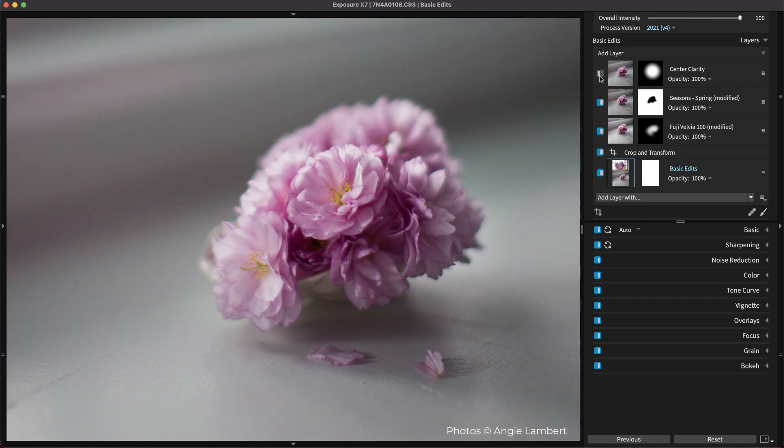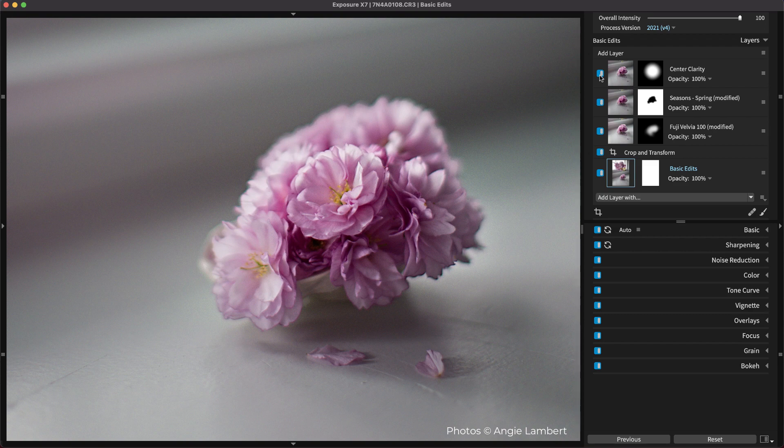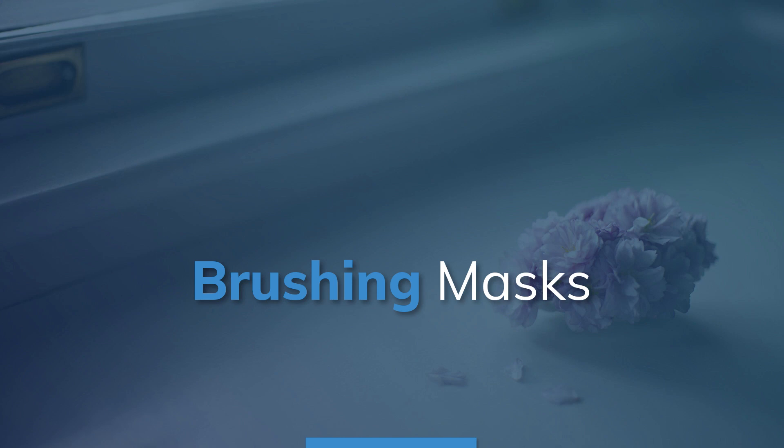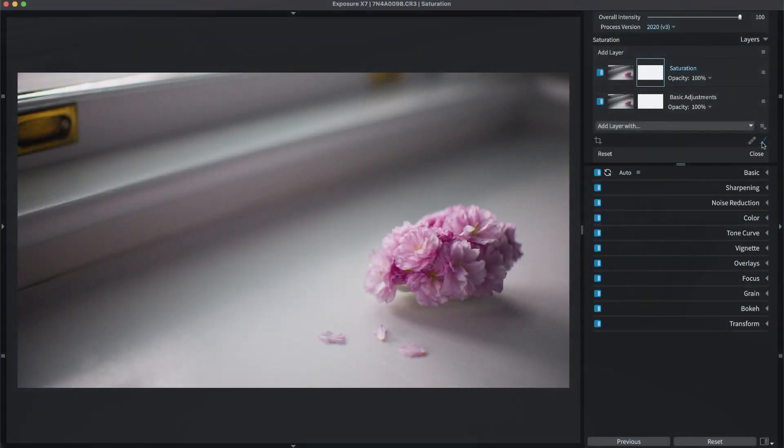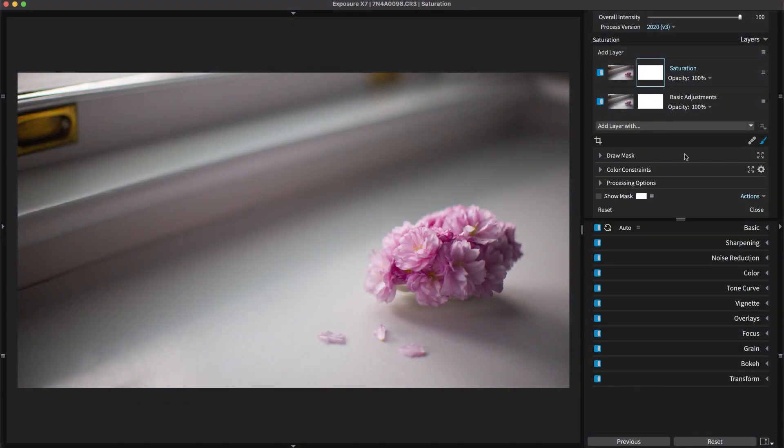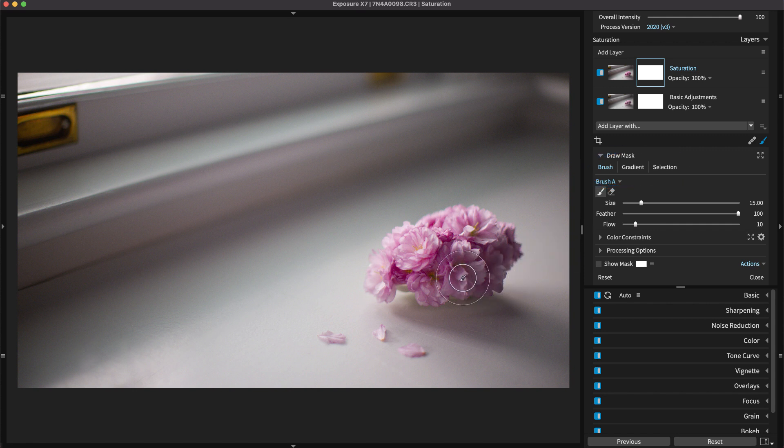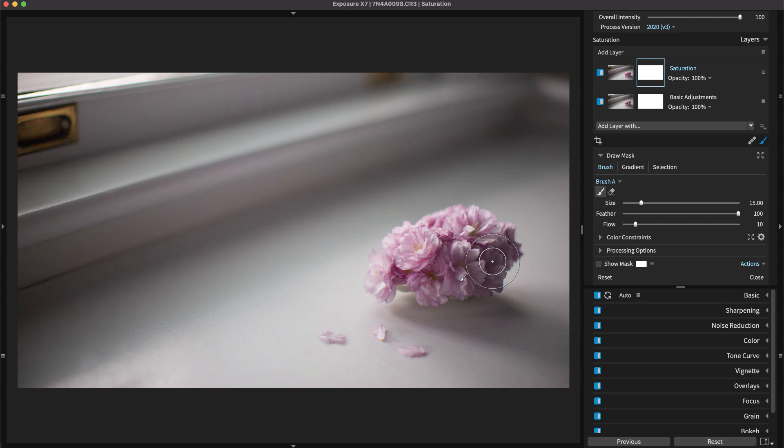In this video, we focus on using the tools that create the masks to apply adjustments where you designate. There are three main ways to draw a mask in Exposure: the brush, gradients, and selections. Each of these types can be used together in as many combinations as you can imagine.